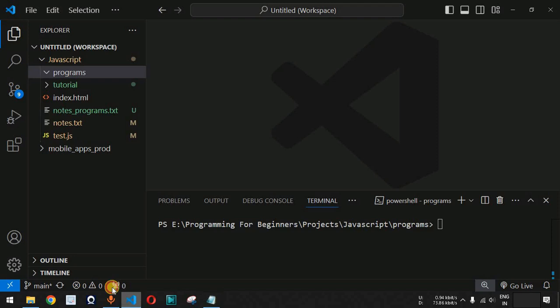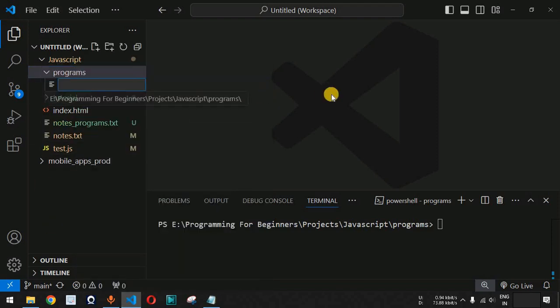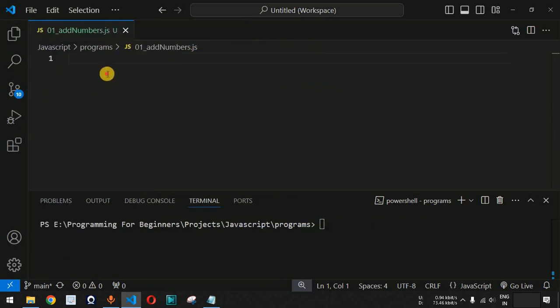Let us move to VS Code and simply inside the programs folder, we are going to create a new file. As you can see, we have this addNumbers.js file. In this case, we are going to create a new function.